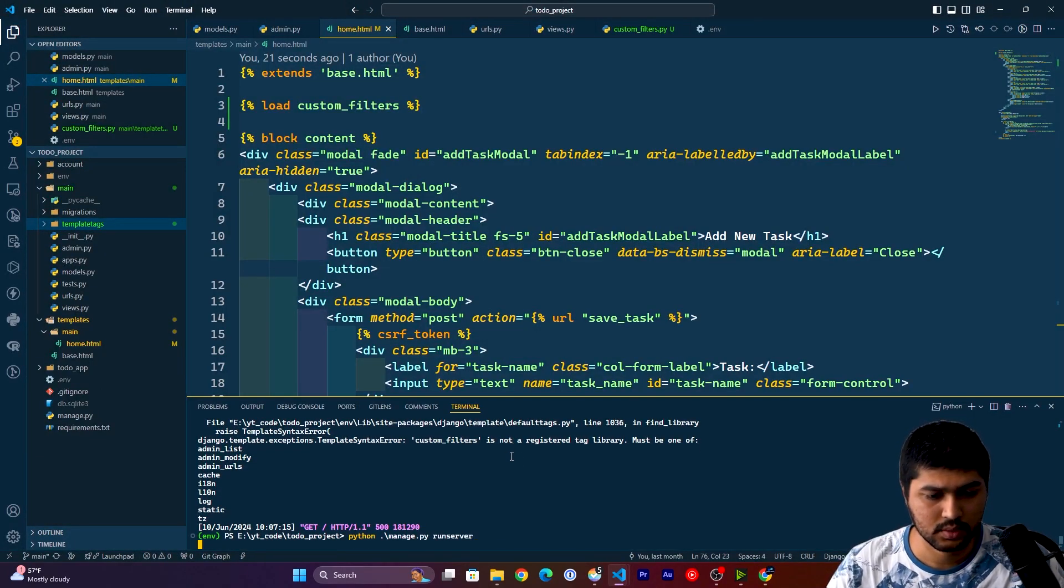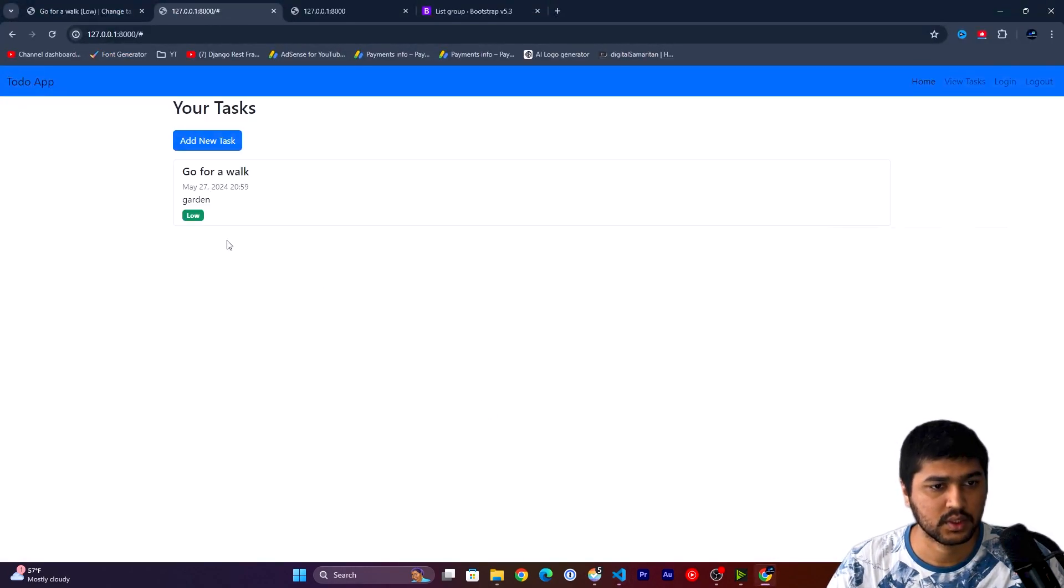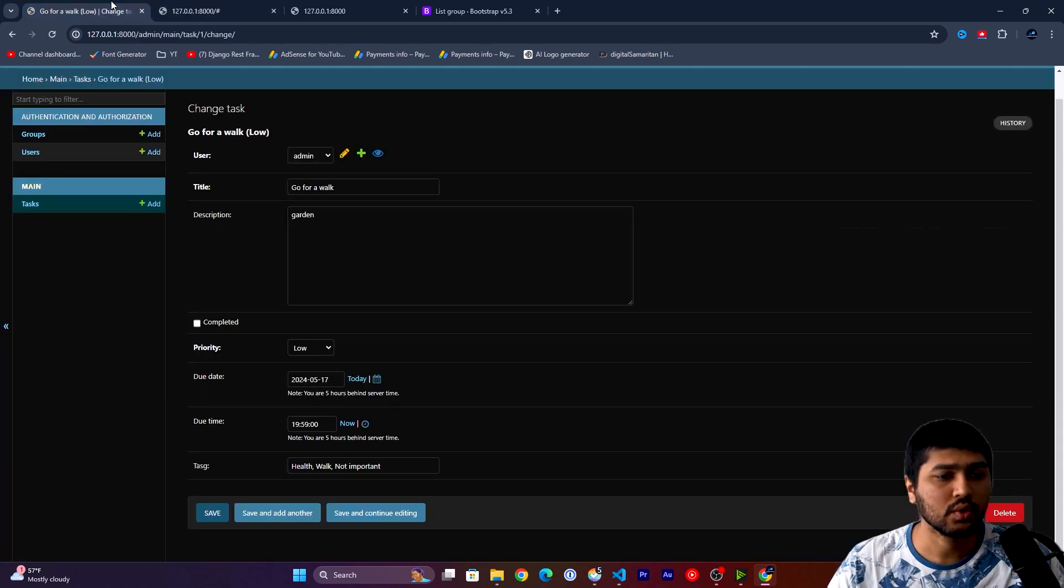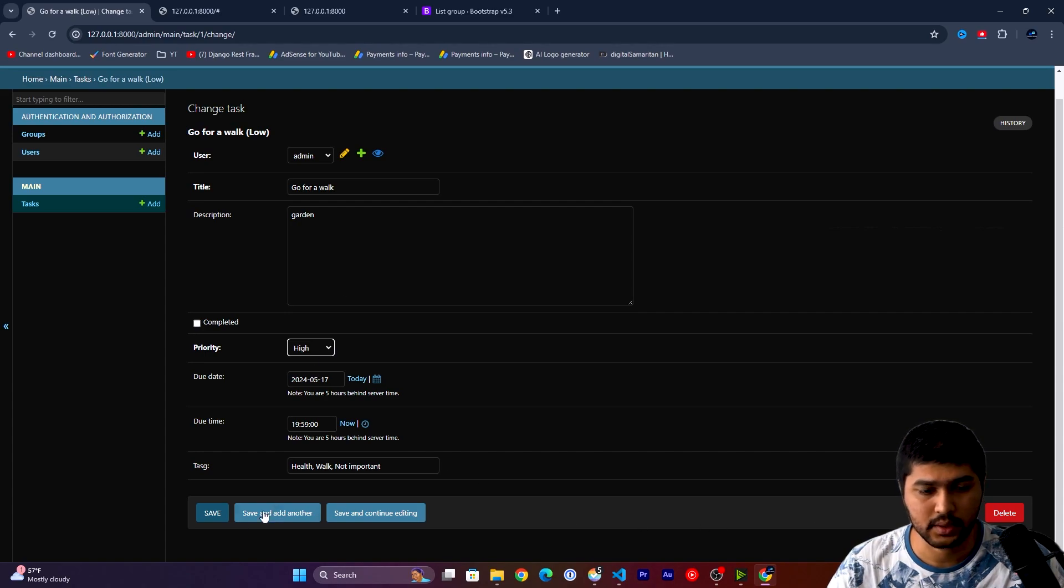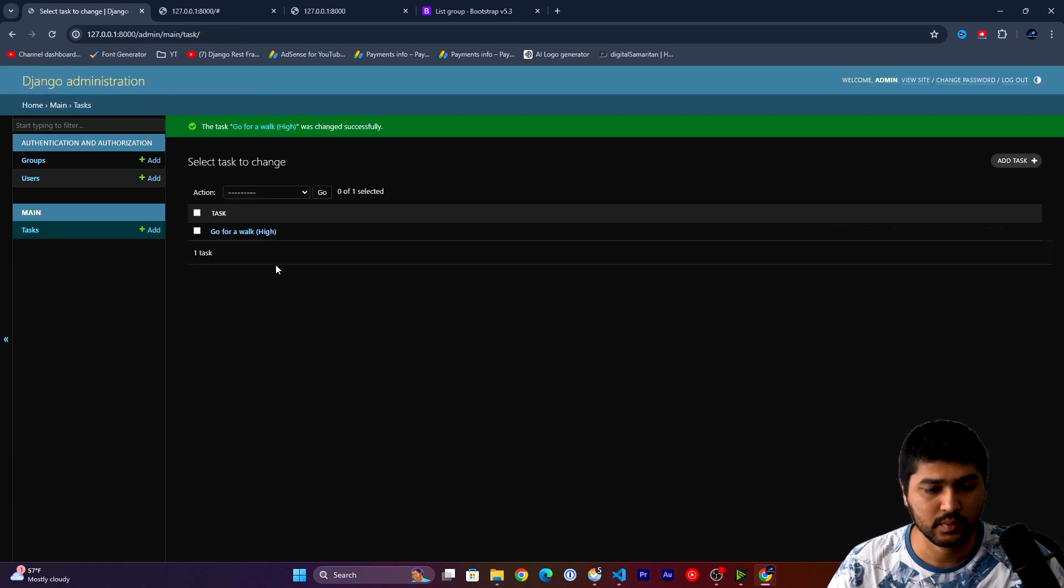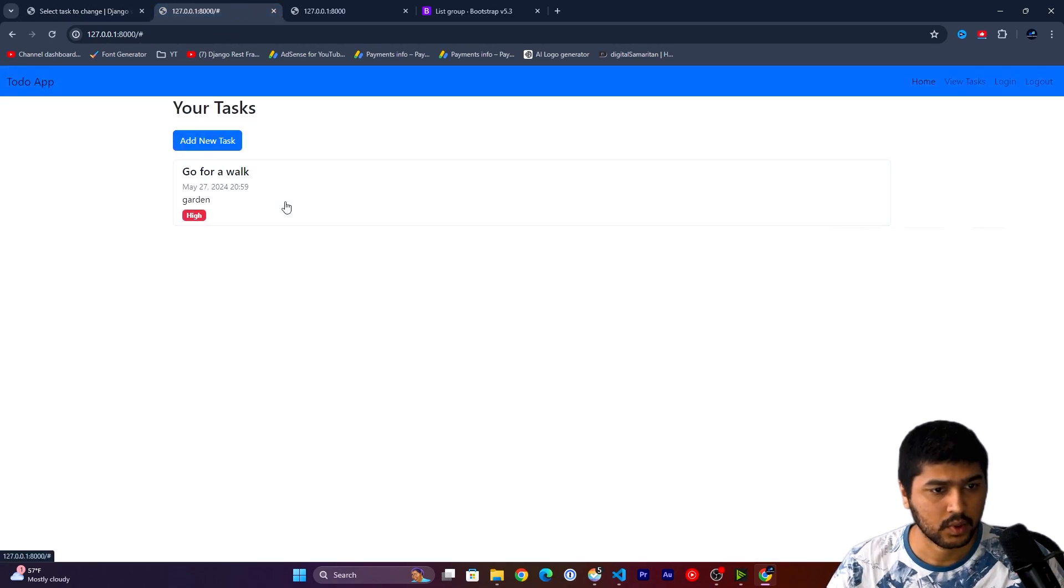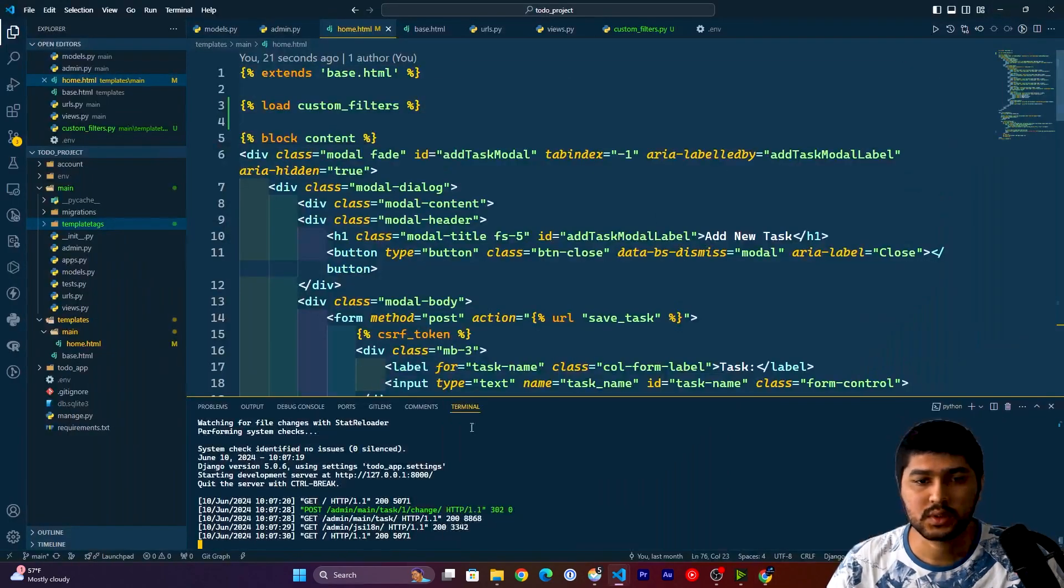Yeah, it is working now. So if I go to admin panel and change the priority to high and just save the data, it is displaying in red.